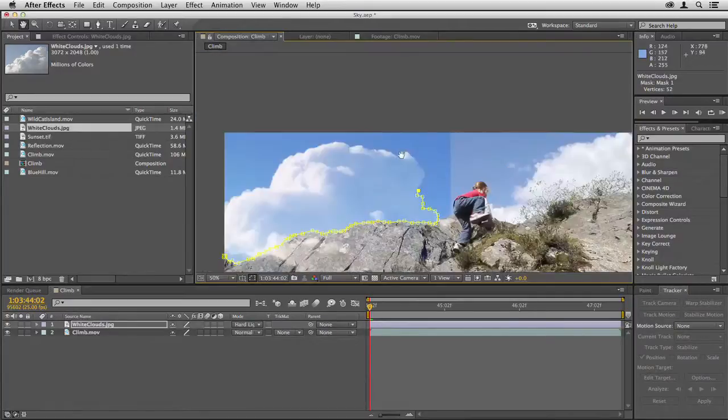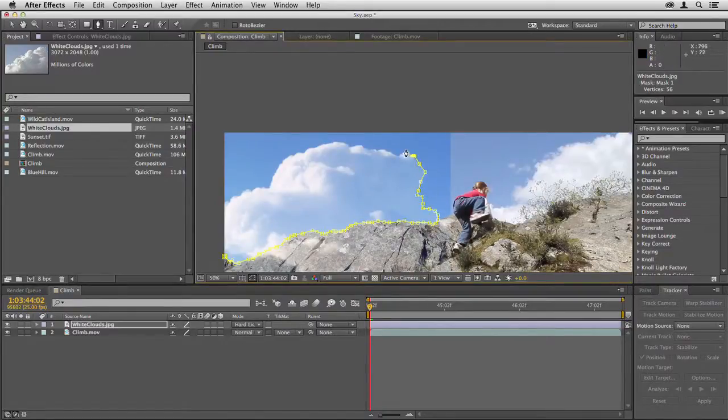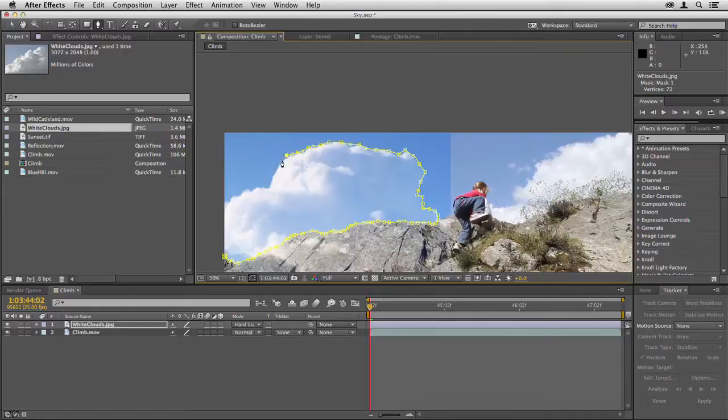I can be a little less accurate here because the cloud is quite soft and we're going to be feathering that edge. So I'm clicking fairly close to the edge of the cloud but not being so cautious that I'm trying to get every little crinkle and detail of that edge.